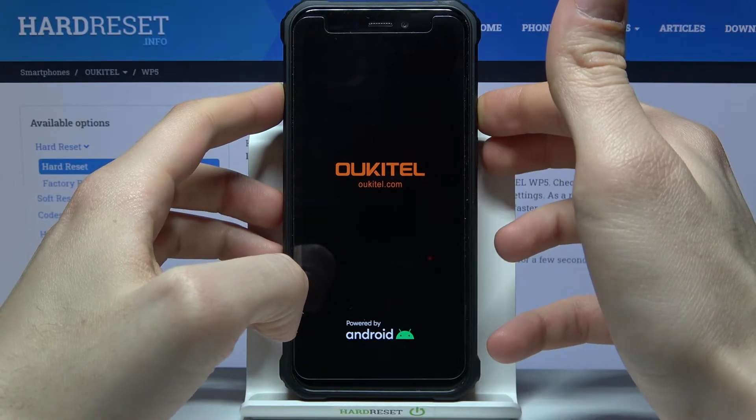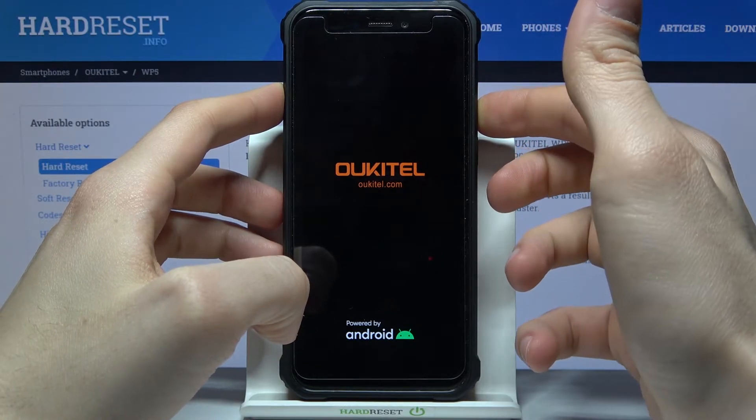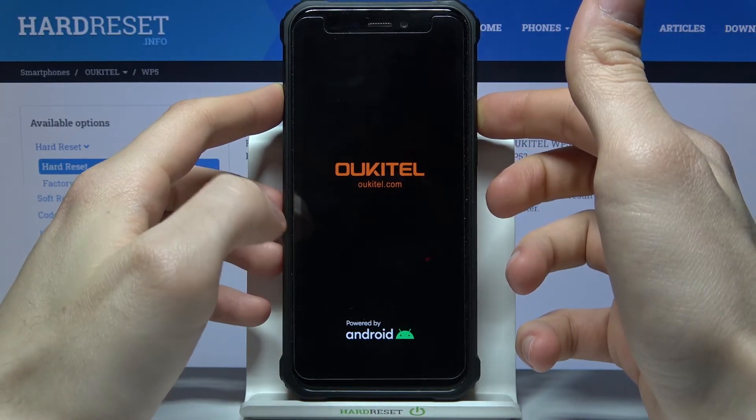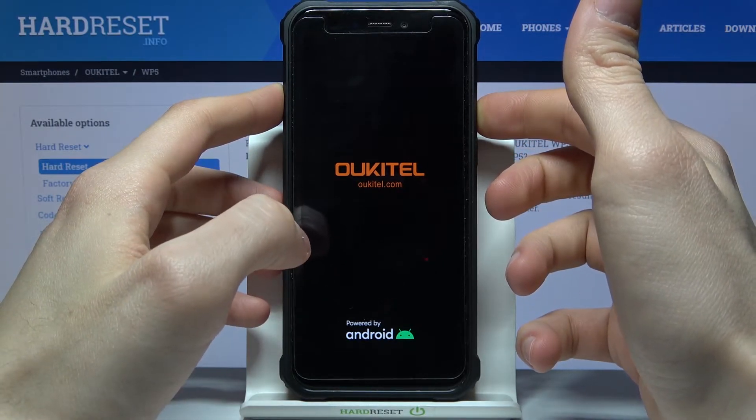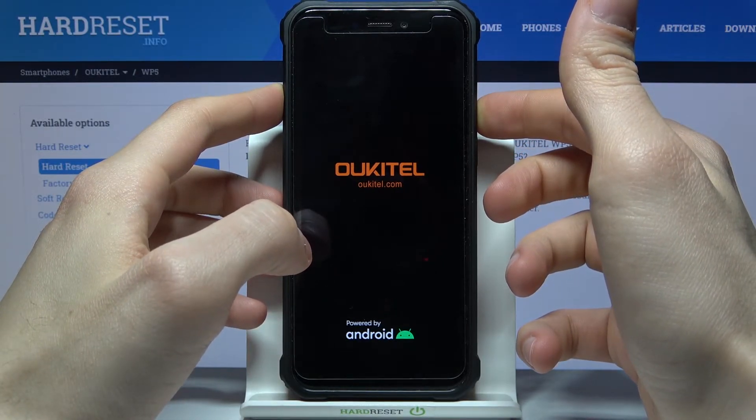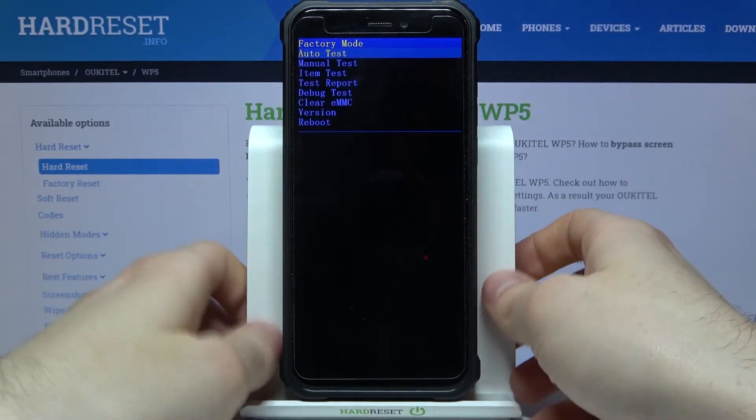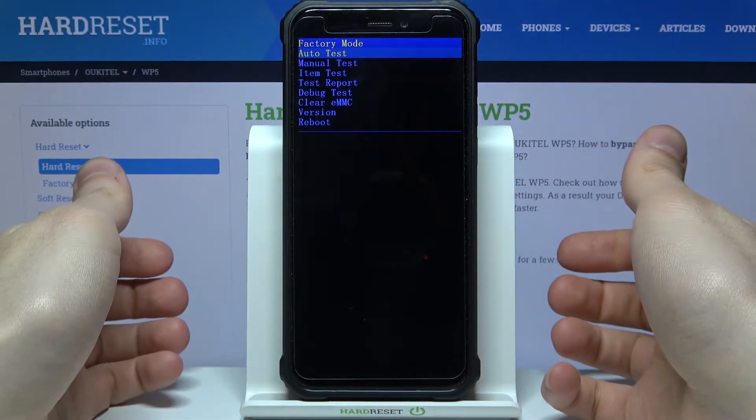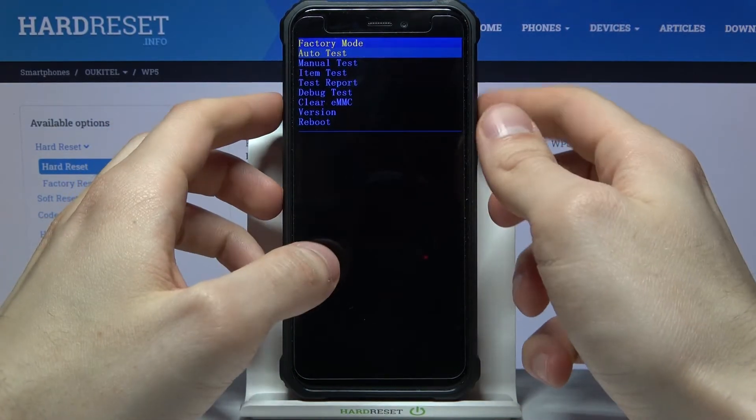After the screen turns on you can release power key and keep holding only volume down and after that you will enter factory mode.